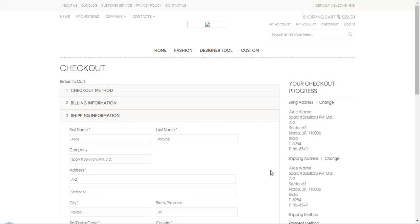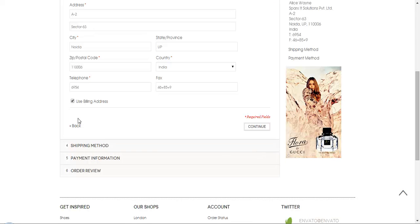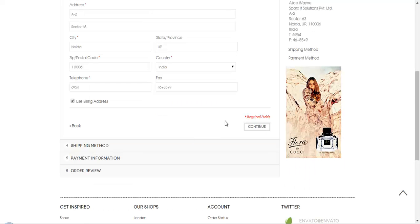Once you log in to your account, you can get your shipping details here and you can update it the way you want. And if you want to use the same billing address, you can just check the box and you can click on continue. And if you want a different one, you need to add the address and city and everything again.